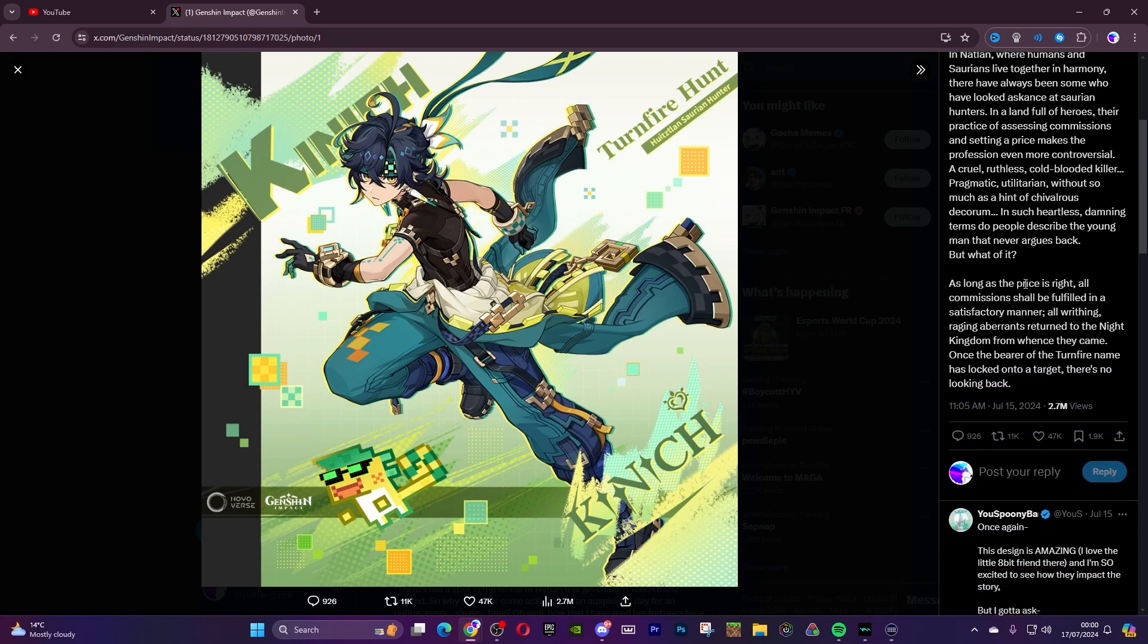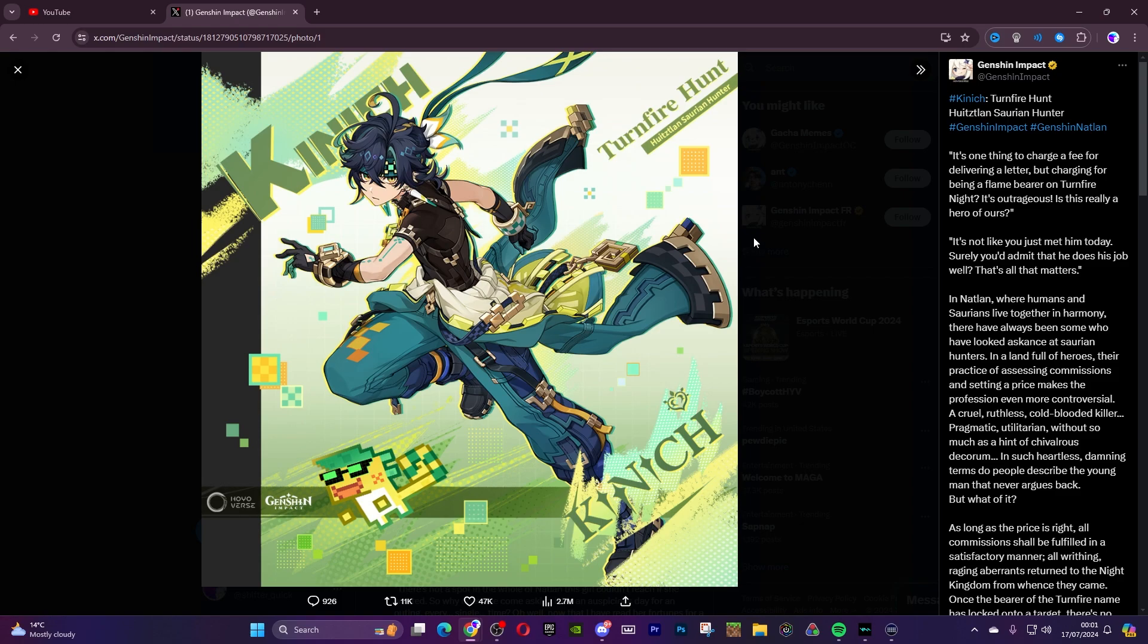He's a Dendro Claymore user. So we'll want to see how he will be interacting with the Burning or with the Vaporize and Melt teams. Because you can use Dendro with Pyro and then obviously Melt. But maybe he's going to be an On-fielder, a Burning On-fielder. That would be lovely. Work with Emilie, maybe. That might be the case.